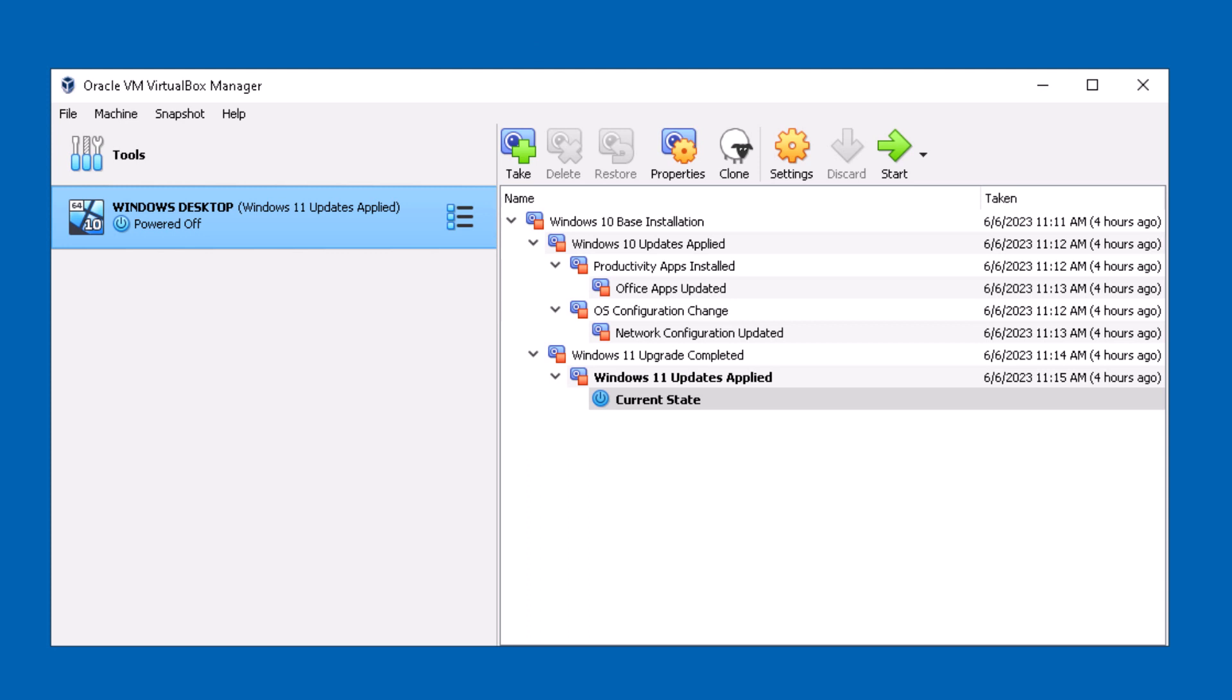Now snapshots can be taken when the virtual machine is either in a pause state or shutdown. If you take a look at this example, you'll see that I took a snapshot at the beginning and I called it Windows 10 Base Installation.